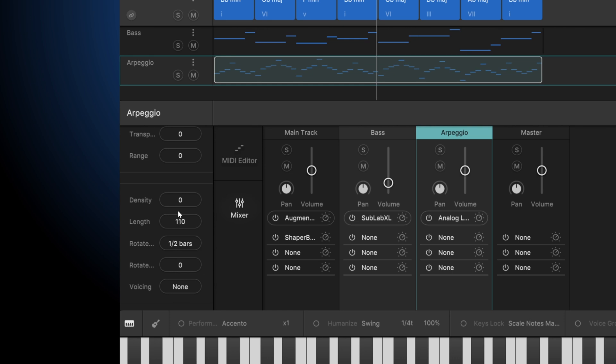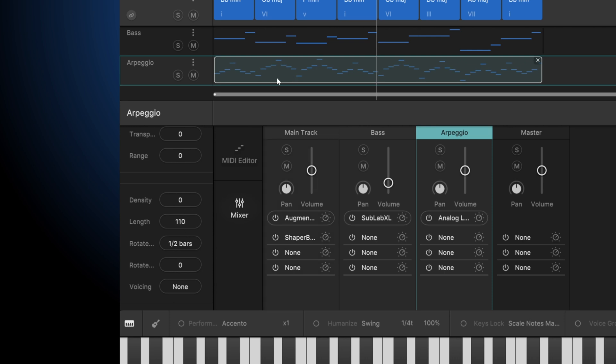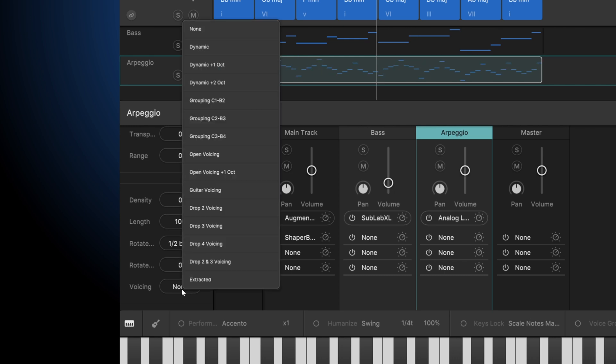Length. This is how long the notes are. You can see we can make them super cut or super long. Imagine with these overlapping if you have something with glide or legato. Double-click sets it back. We can also rotate. And we got our voicings as well.